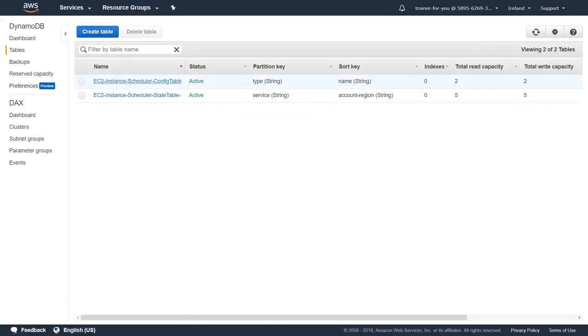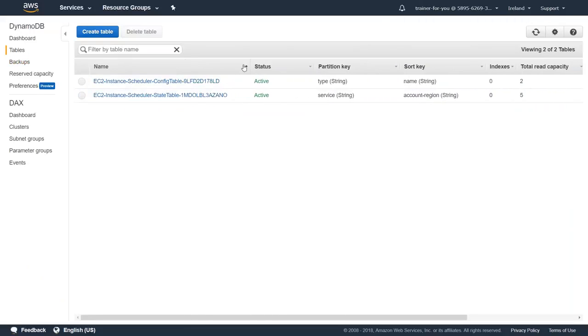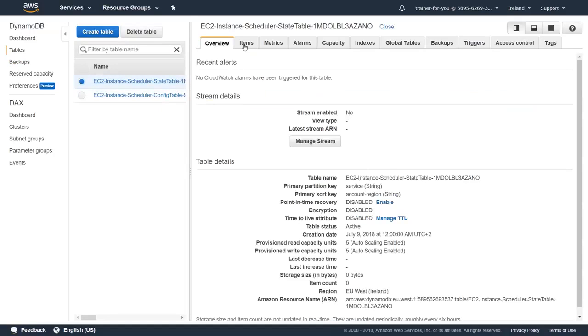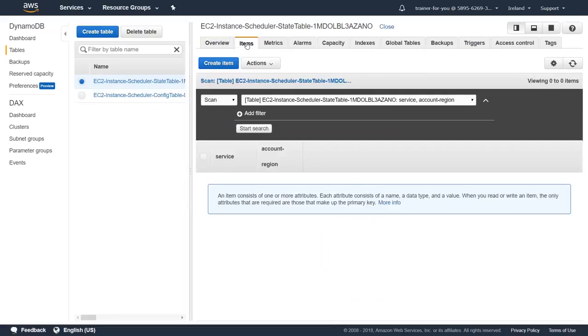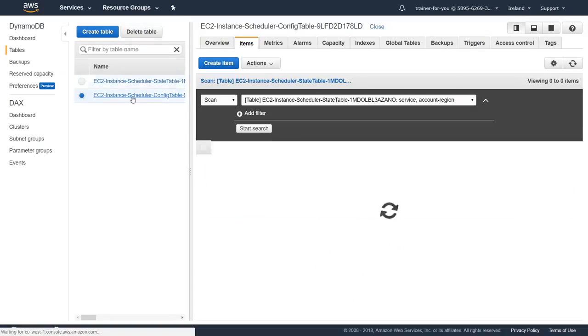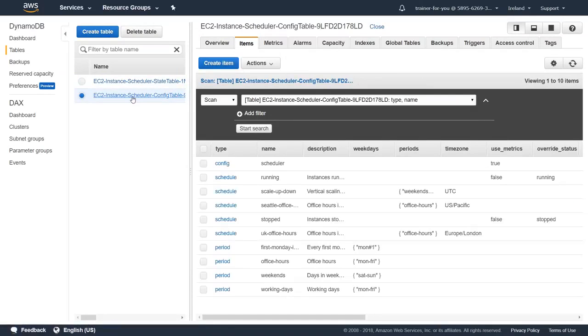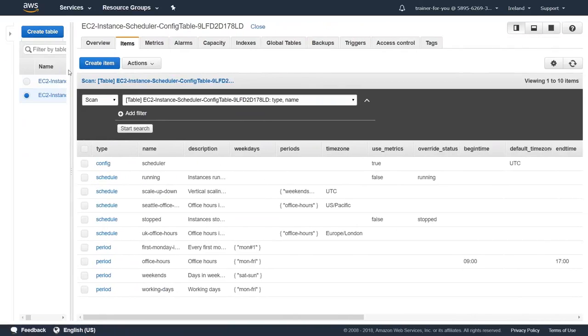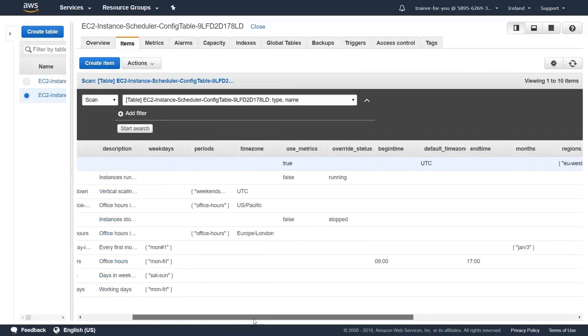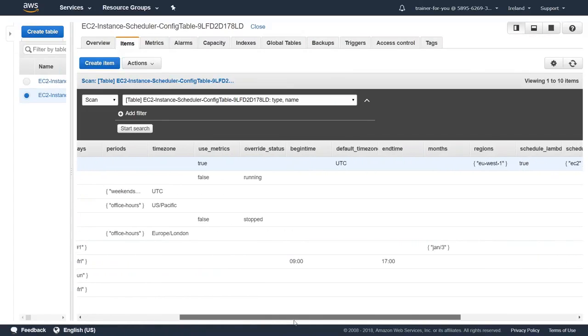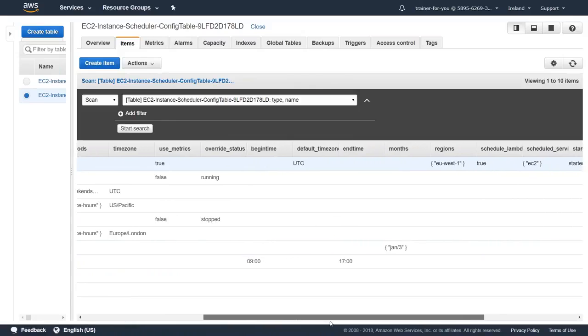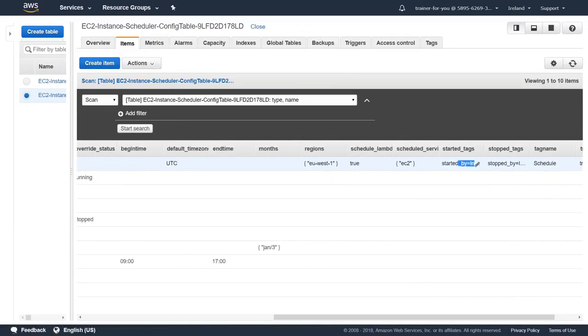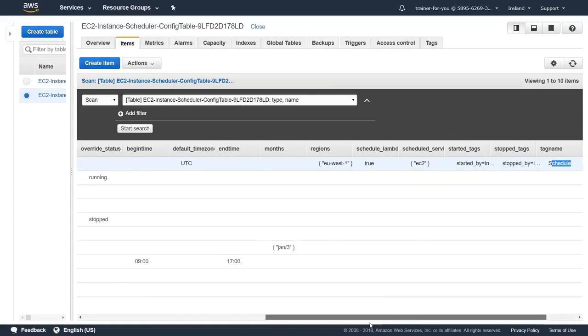Here we are in the DynamoDB and we can see here there are two tables - one is for Config table and then the State table. If I go ahead and choose the State table, it is as of now empty. As soon as those two instances are stopped, we should be having an entry here. Let's go ahead and check the other table. Here you have all the default configurations that we set up. Under config item you will find all the metrics that we set up, whether it was running in US West, and the started by tag, stopped by tag, and the default tag name that it was looking for - that's schedule.